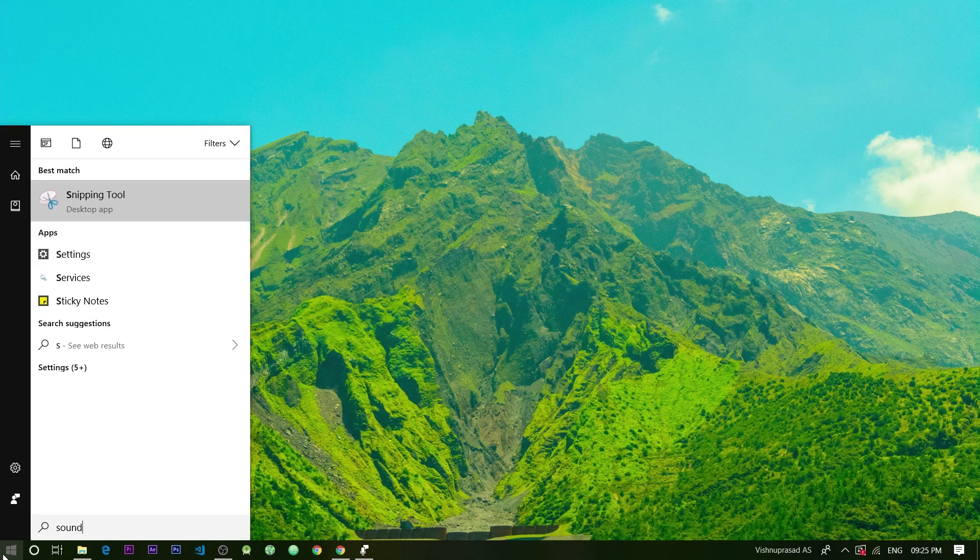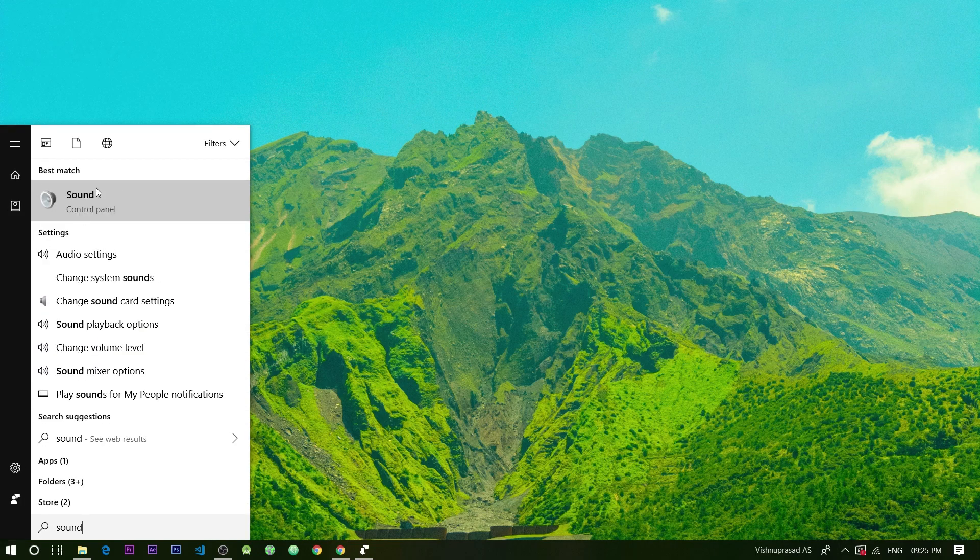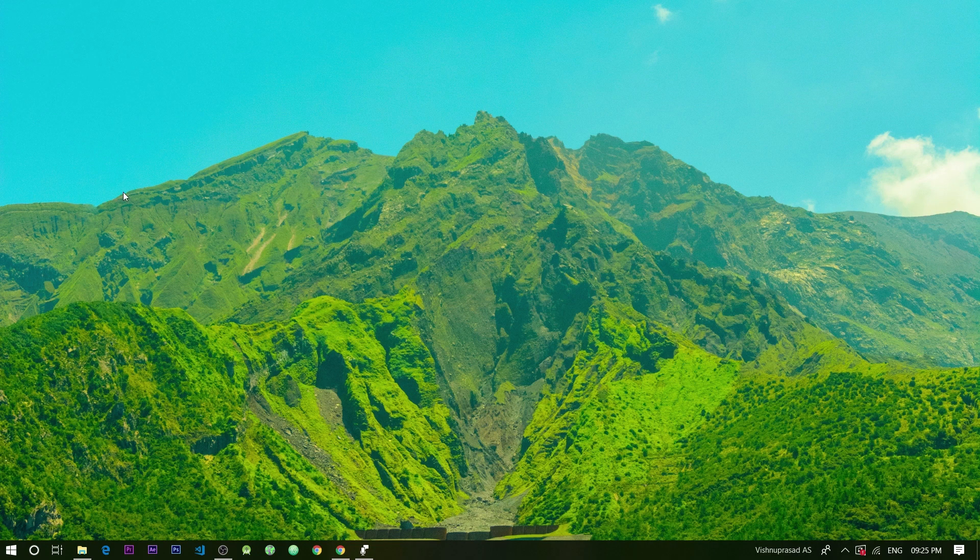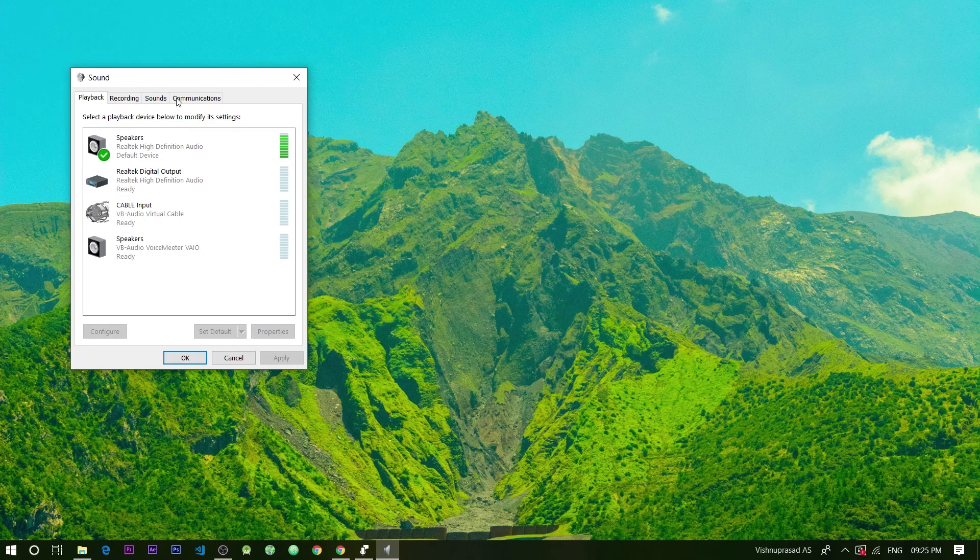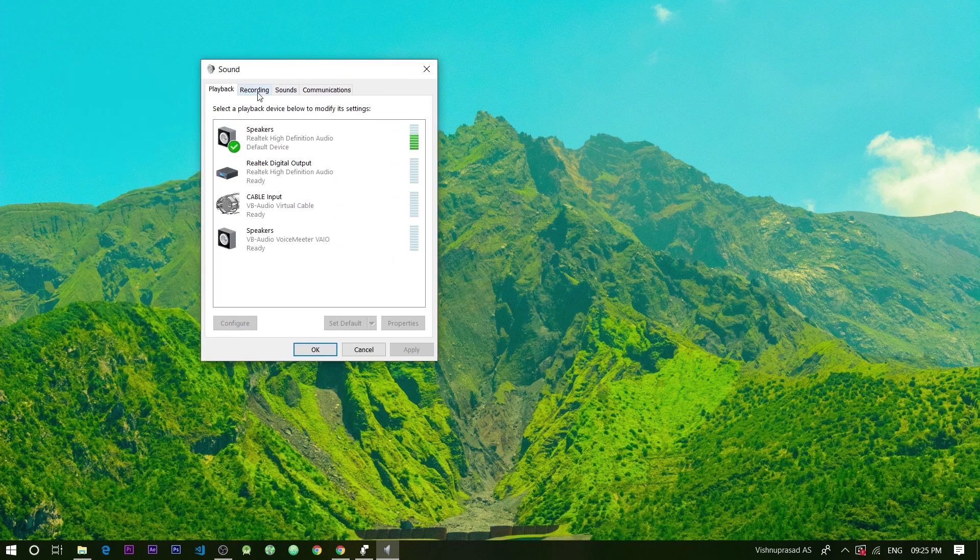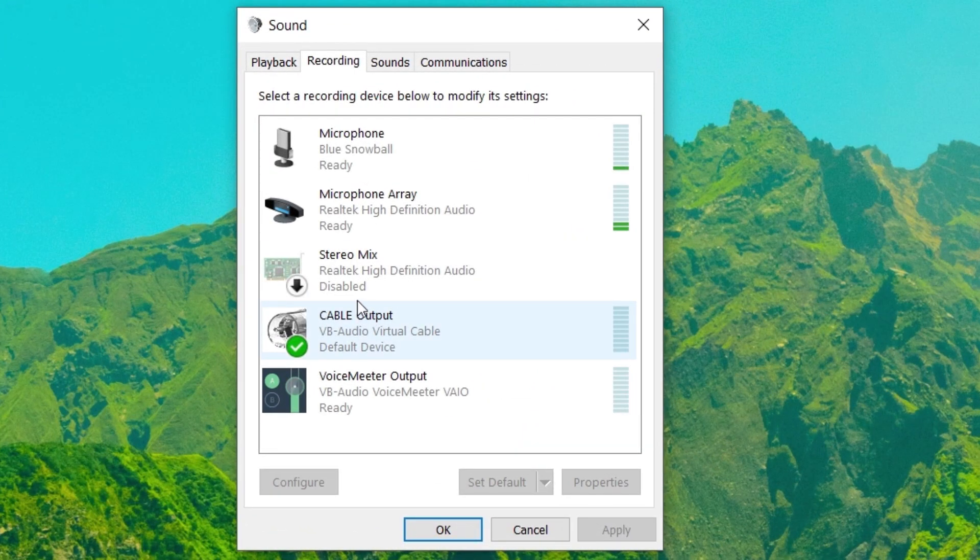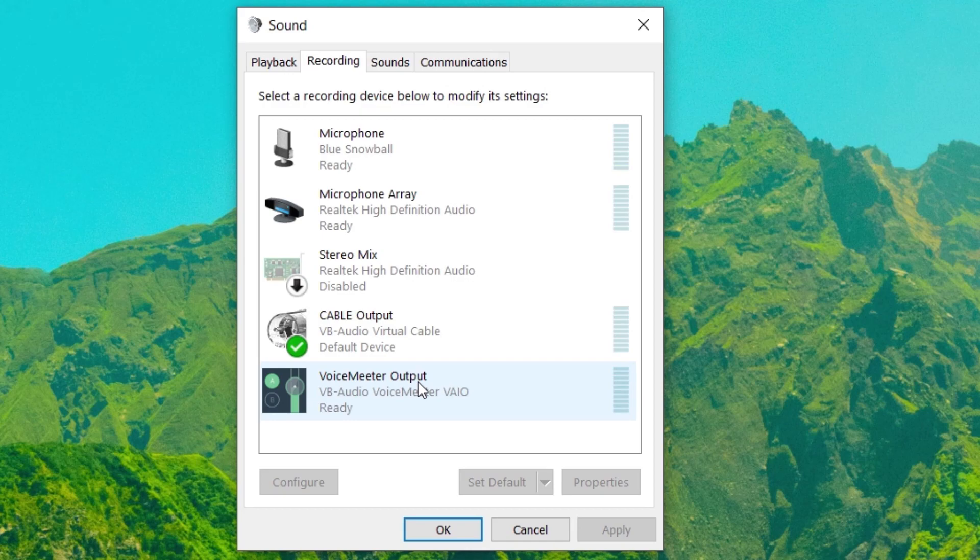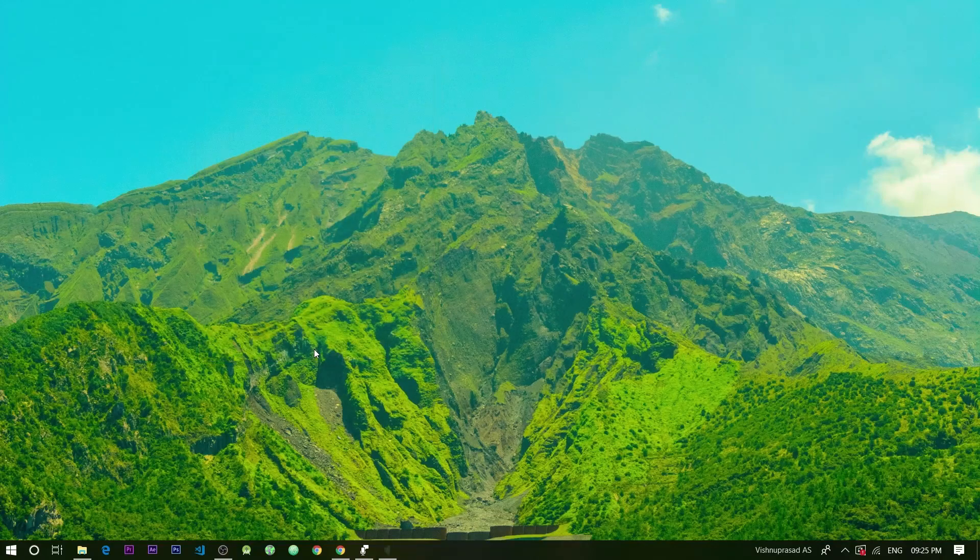Then go to the start menu and search for sound settings. In that go to the recording tab and now you may see two new recording devices: Cable output and a voice meter output. Set the cable output as the default recording device and apply the settings.